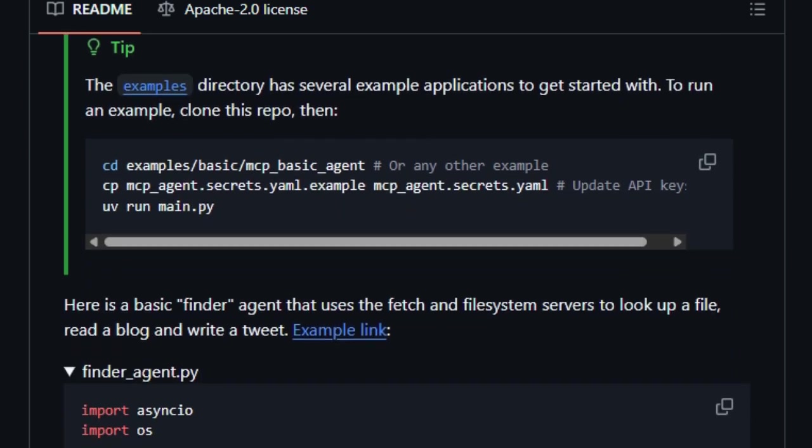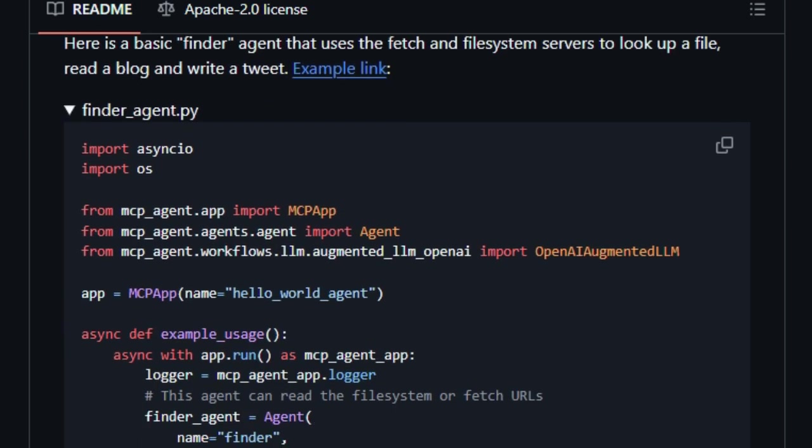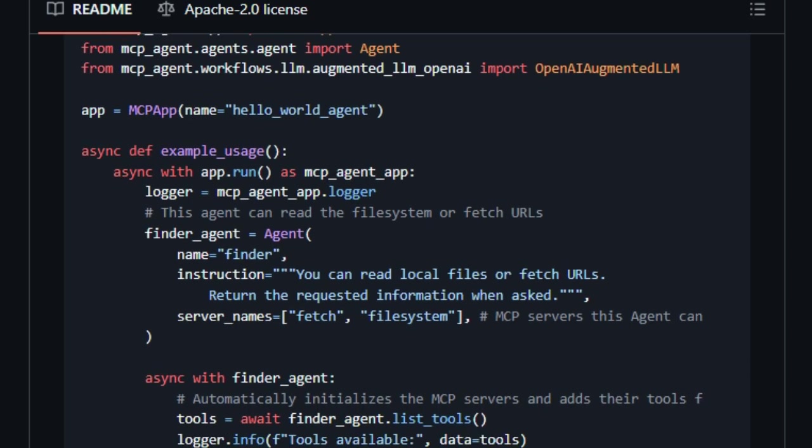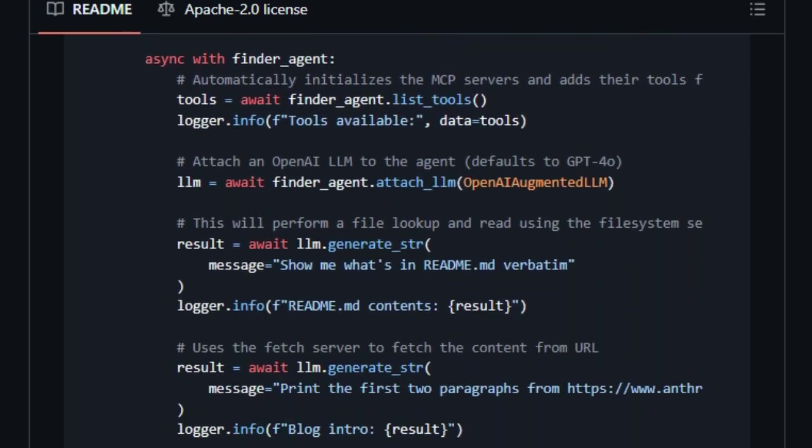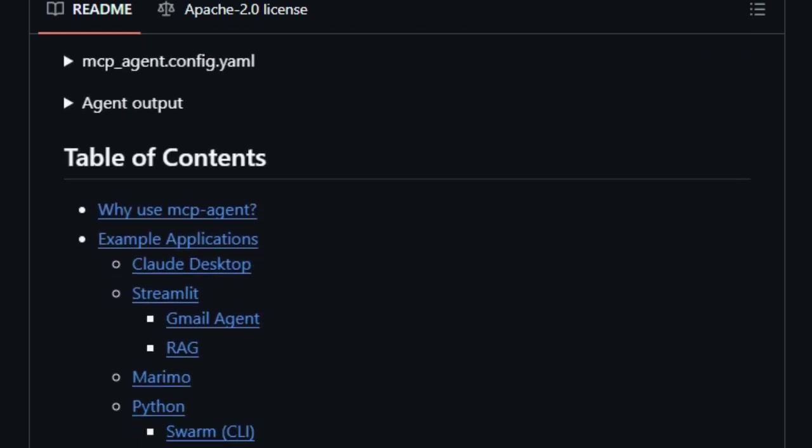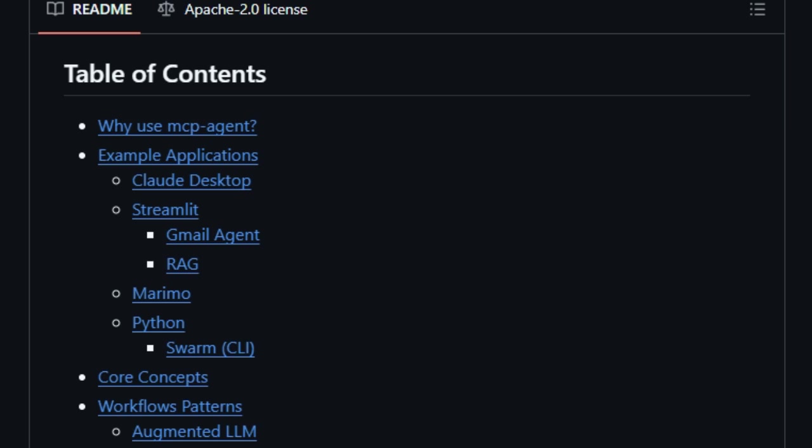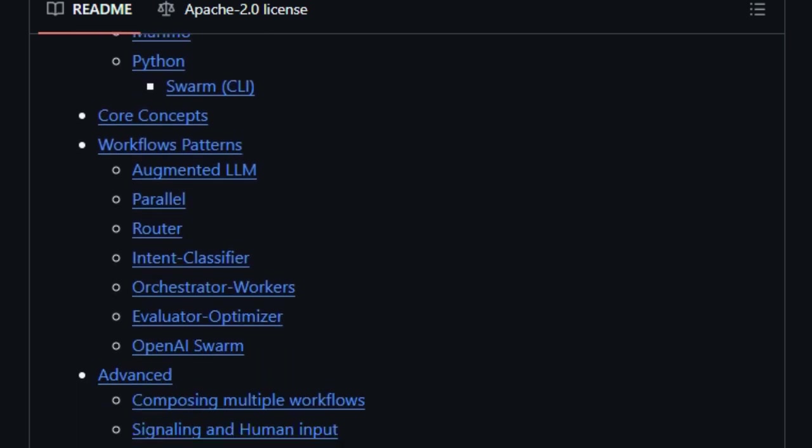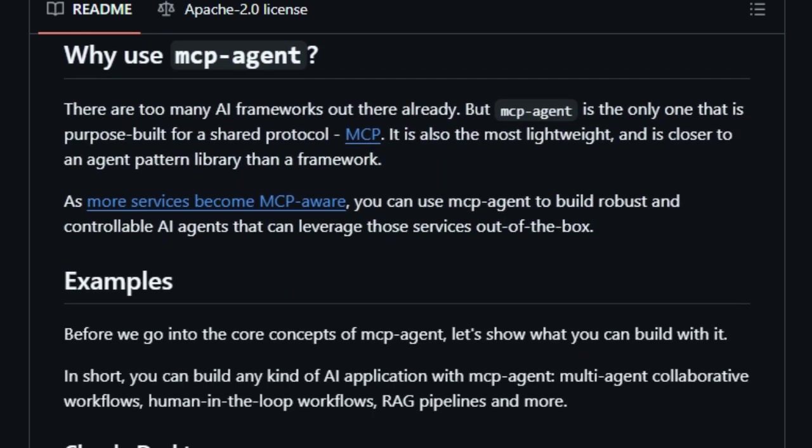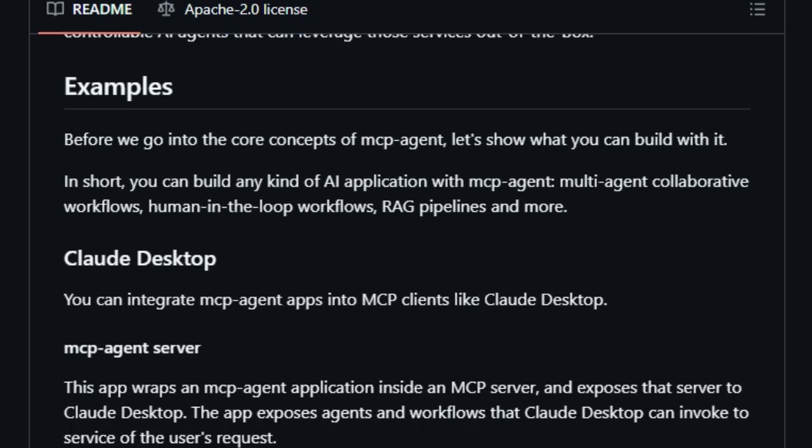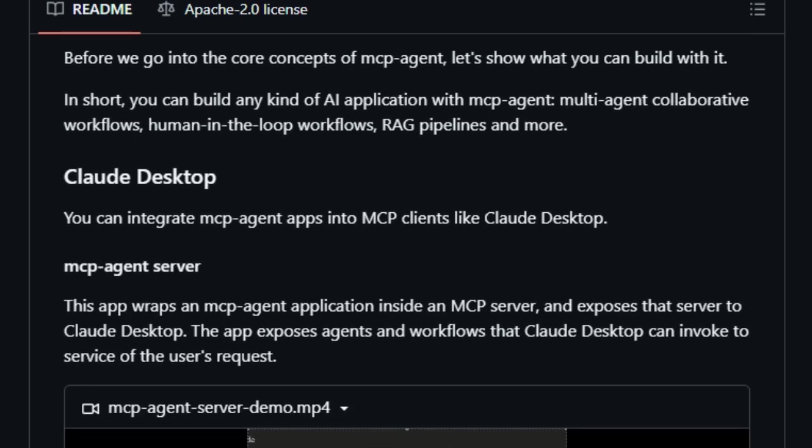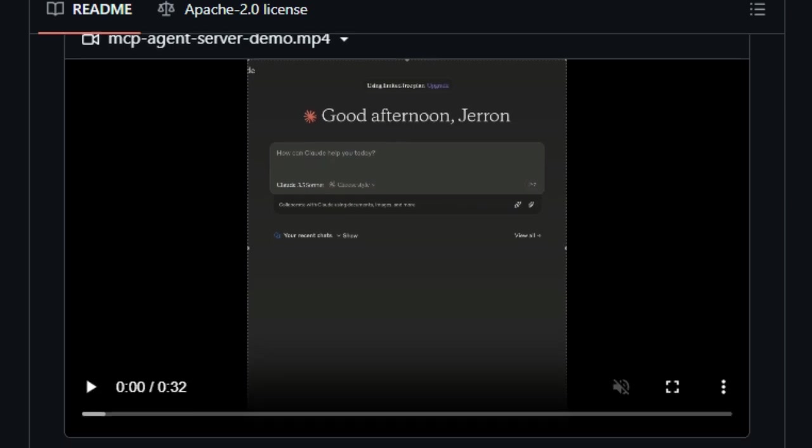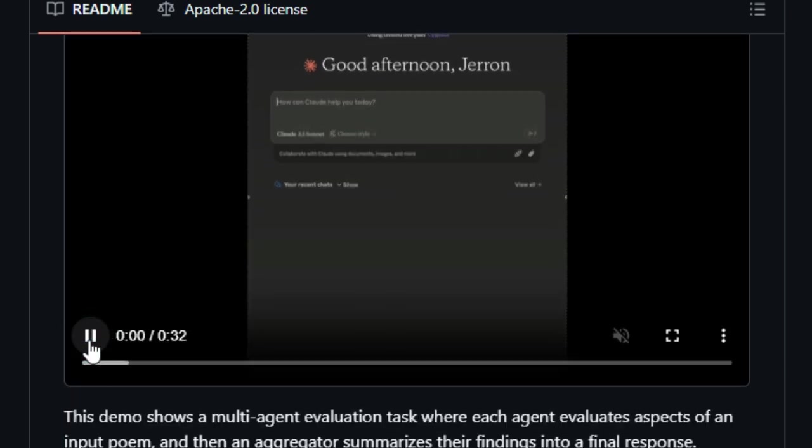At its core, MCP Agent simplifies the complexities of managing MCP server connections. It abstracts the intricacies of establishing and maintaining these connections, allowing developers to focus on crafting intelligent agent behaviors. This means you can build agents that can read files, fetch URLs, or even interact with APIs without delving into the nitty-gritty of protocol management.